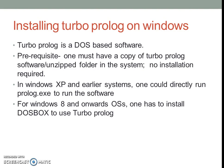Now, about installing Turbo Prolog on Windows. Turbo Prolog is a DOS based software. To use it, one need not install it, but one must have a copy of Turbo Prolog software or the unzipped folder in their own system.